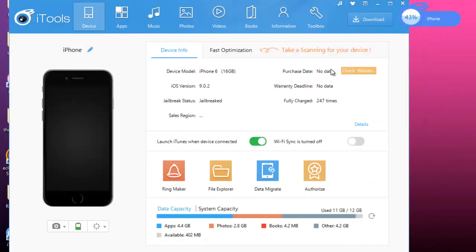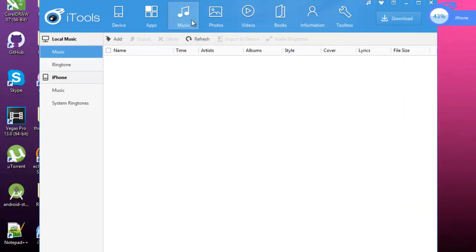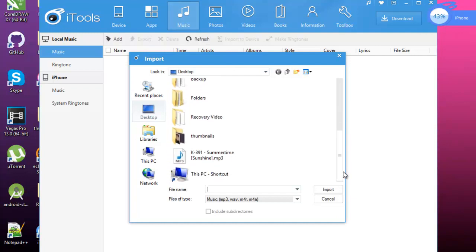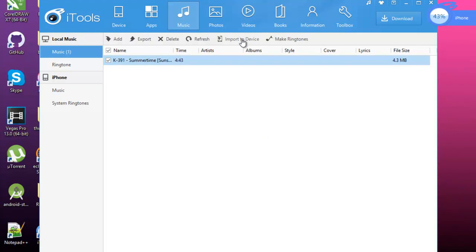Once all the dependencies are downloaded, go to music, then click on add and locate the music you want to import to your device. And then click on import to device and you are done.